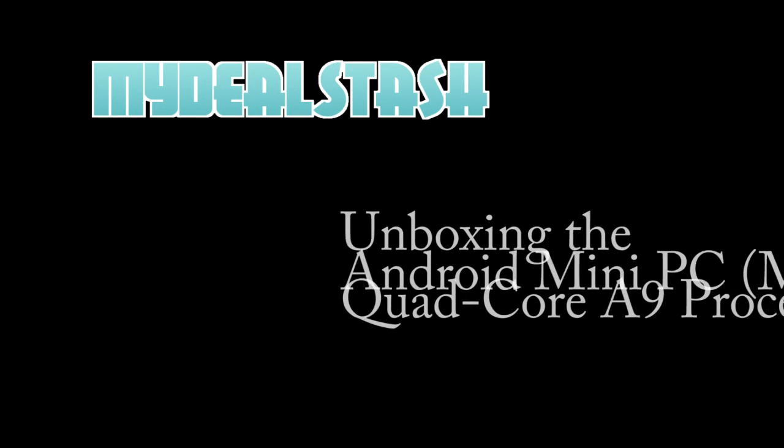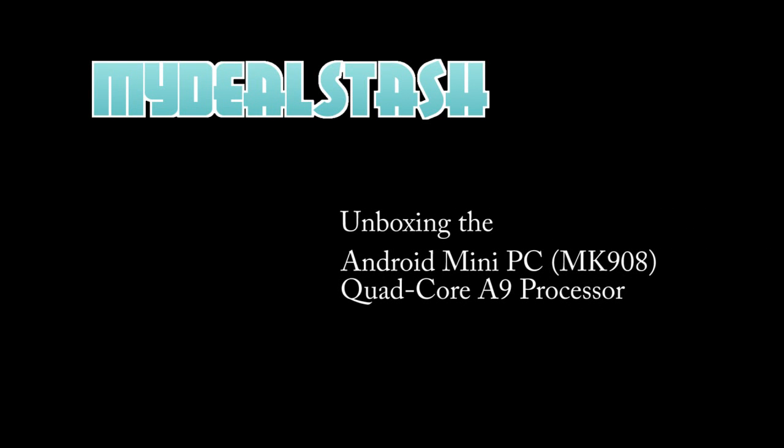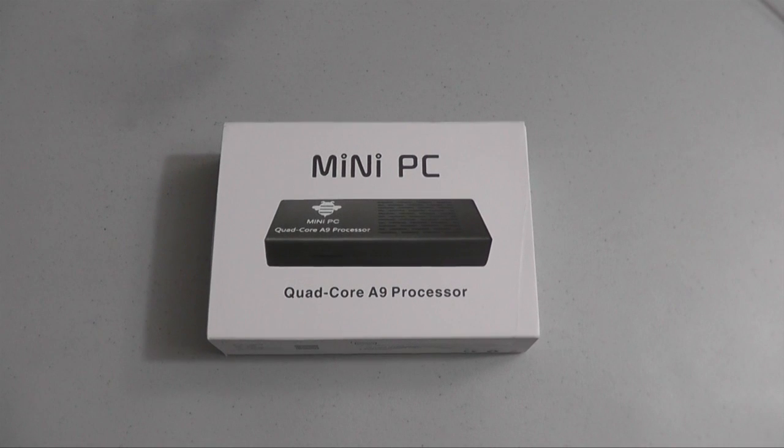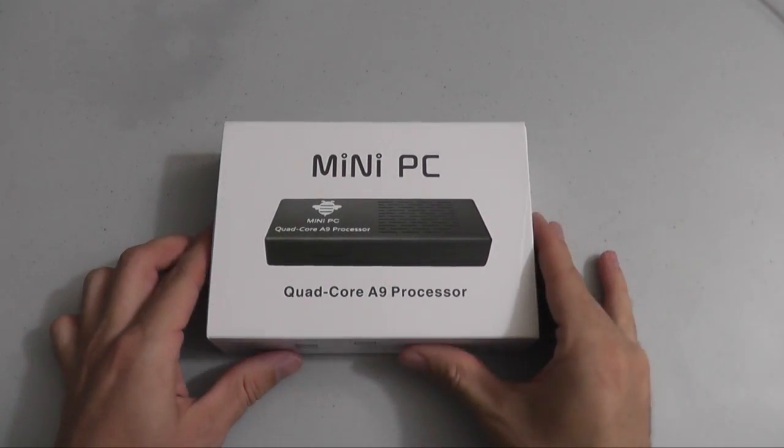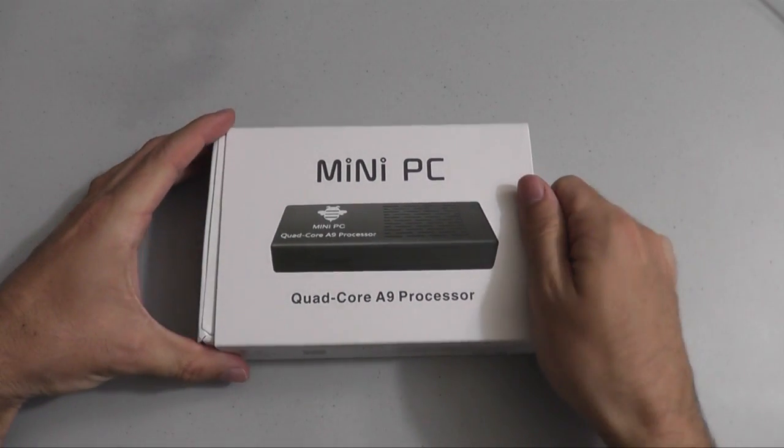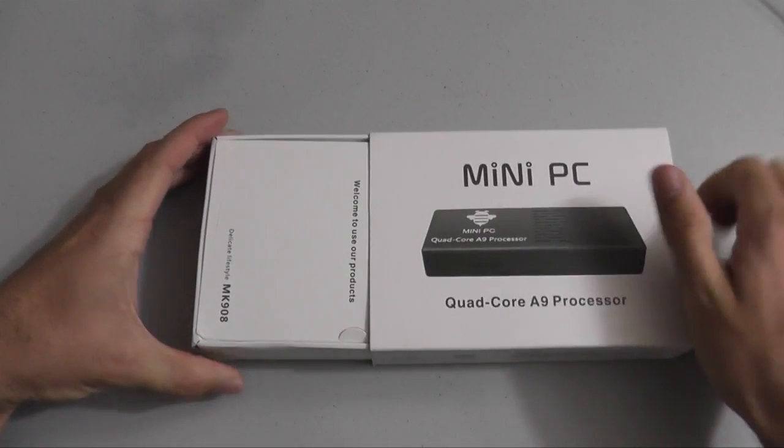Welcome back. This is another MyDealStash unboxing. Today we'll be unboxing the Android Mini PC with Quad-Core A9 Processor, also known as the MK908.